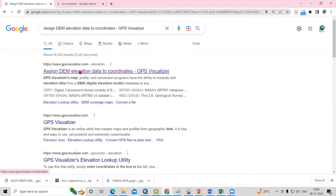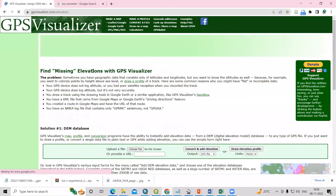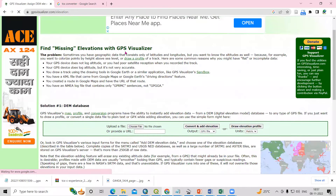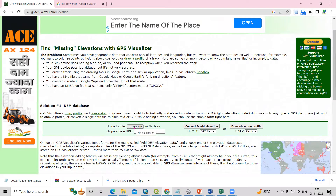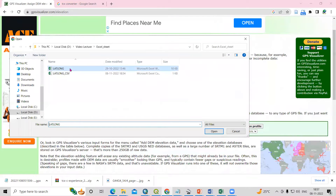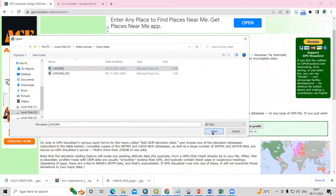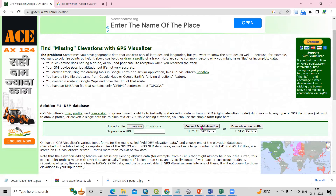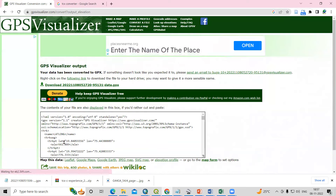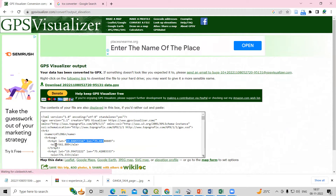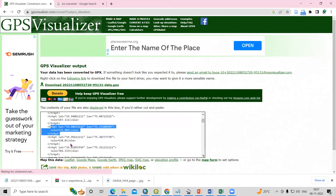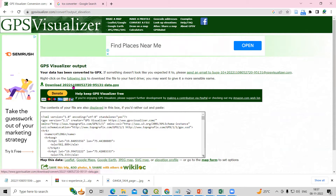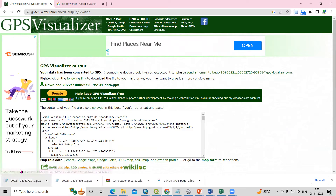You will see this link — click on it. Then find 'missing elevation with GPS Visualizer.' We need to choose a file — we will choose our Excel sheet. Click Choose File, select the file, and click Open. This file is now attached. Click on Convert and Add Elevation. You will see you are getting Latitude and Longitude with Elevation. Just download this file by clicking on the Download option.